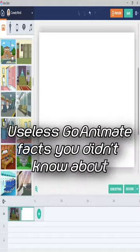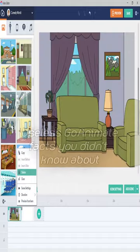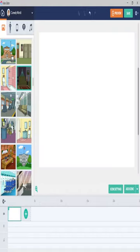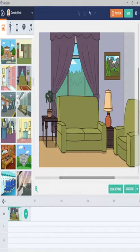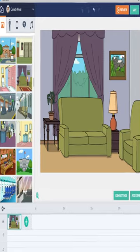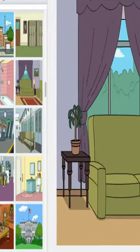Useless GoAnimate facts you didn't know about. The template icon of the living room has a carpet, but it doesn't show up.